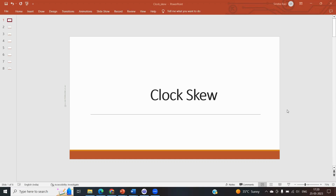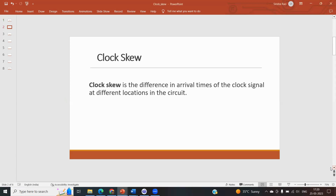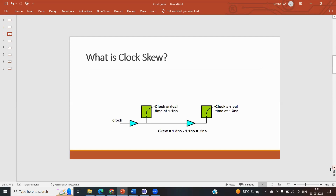Clock skew is the difference in the arrival time of the clock signal at different locations in the circuit. As our circuit becomes bigger and bigger, we have more elements and we provide a clock from a common source, so the clock may not reach all parts at the same time — that difference in arrival time is what leads to clock skew.